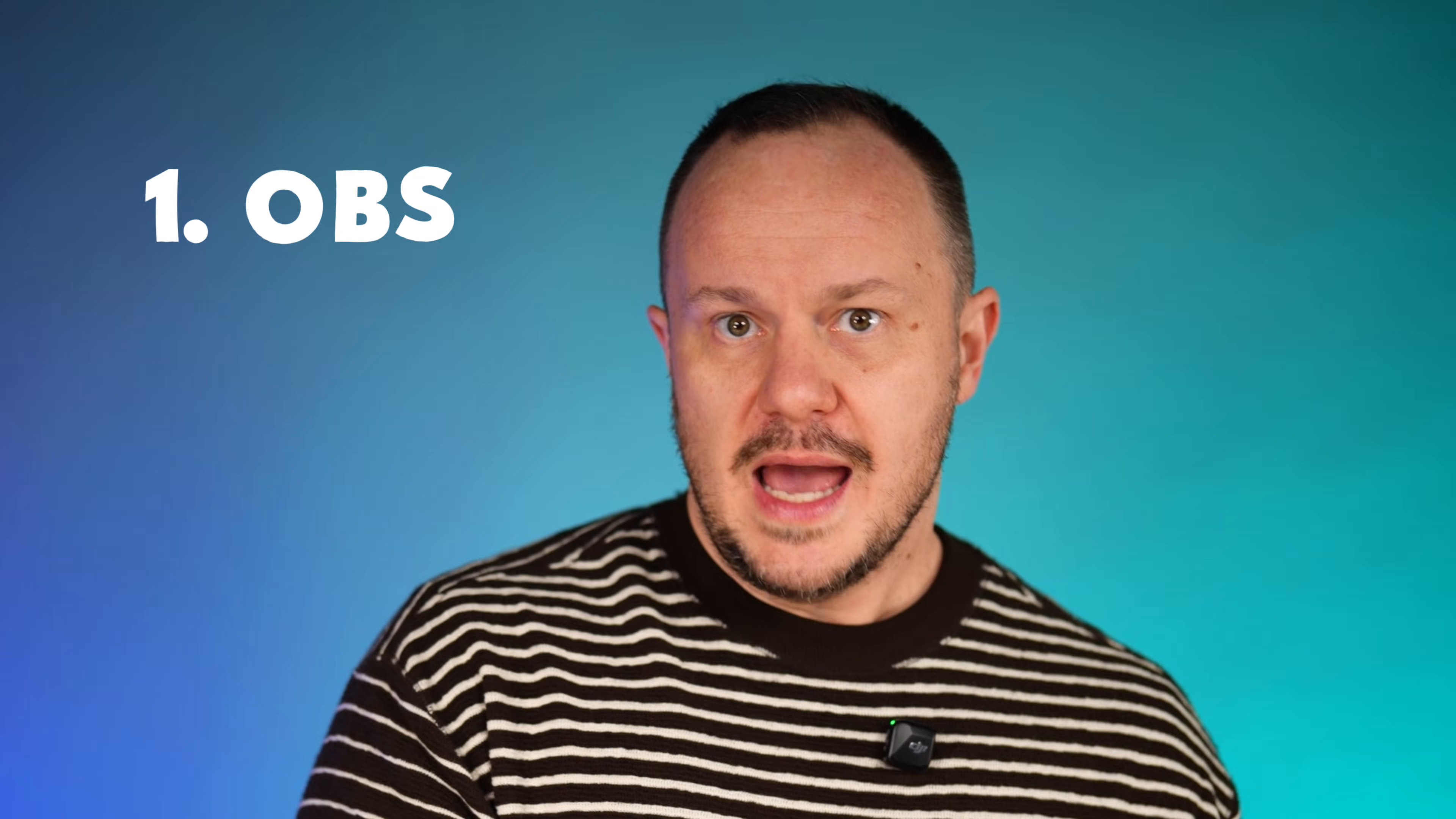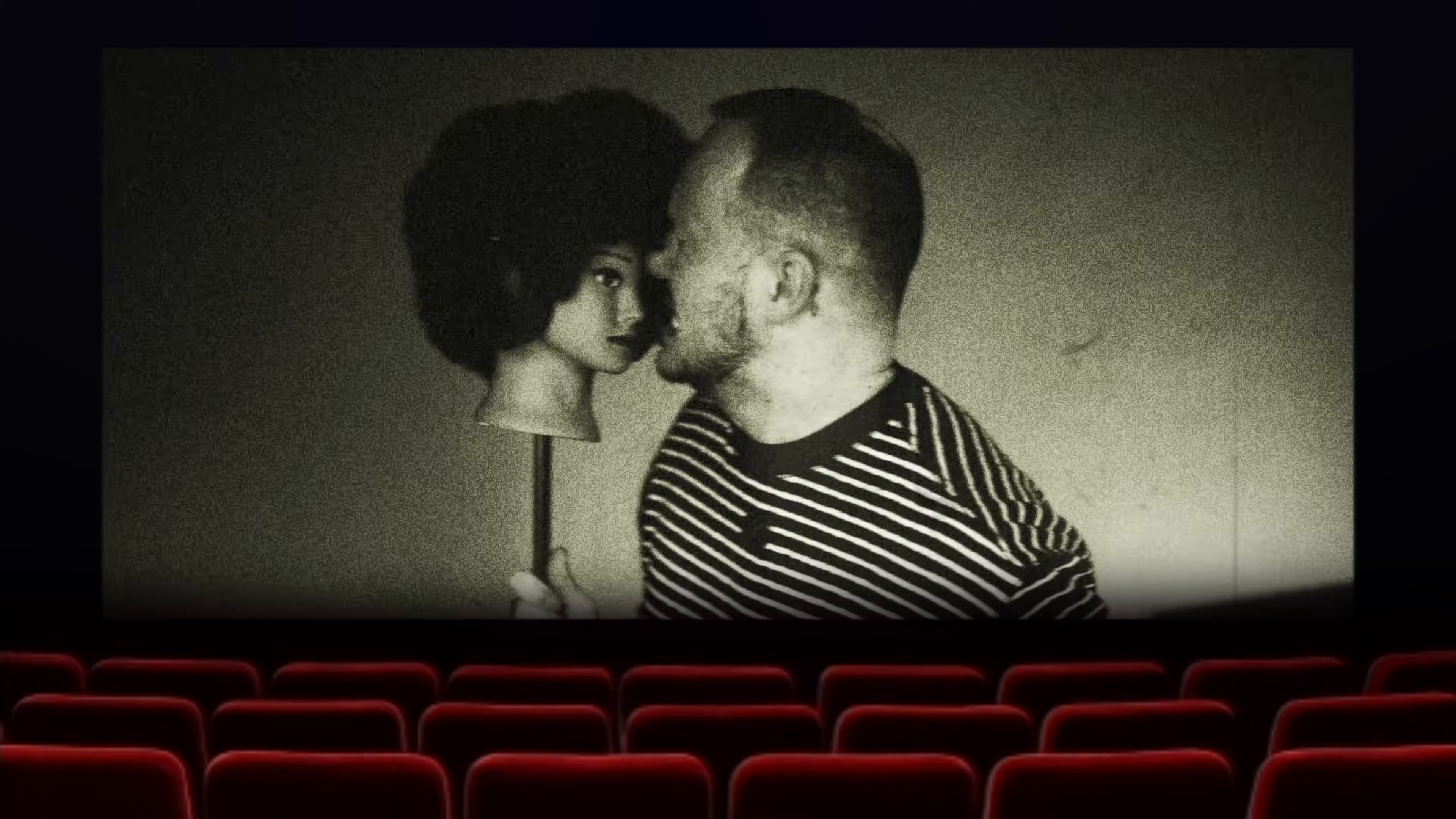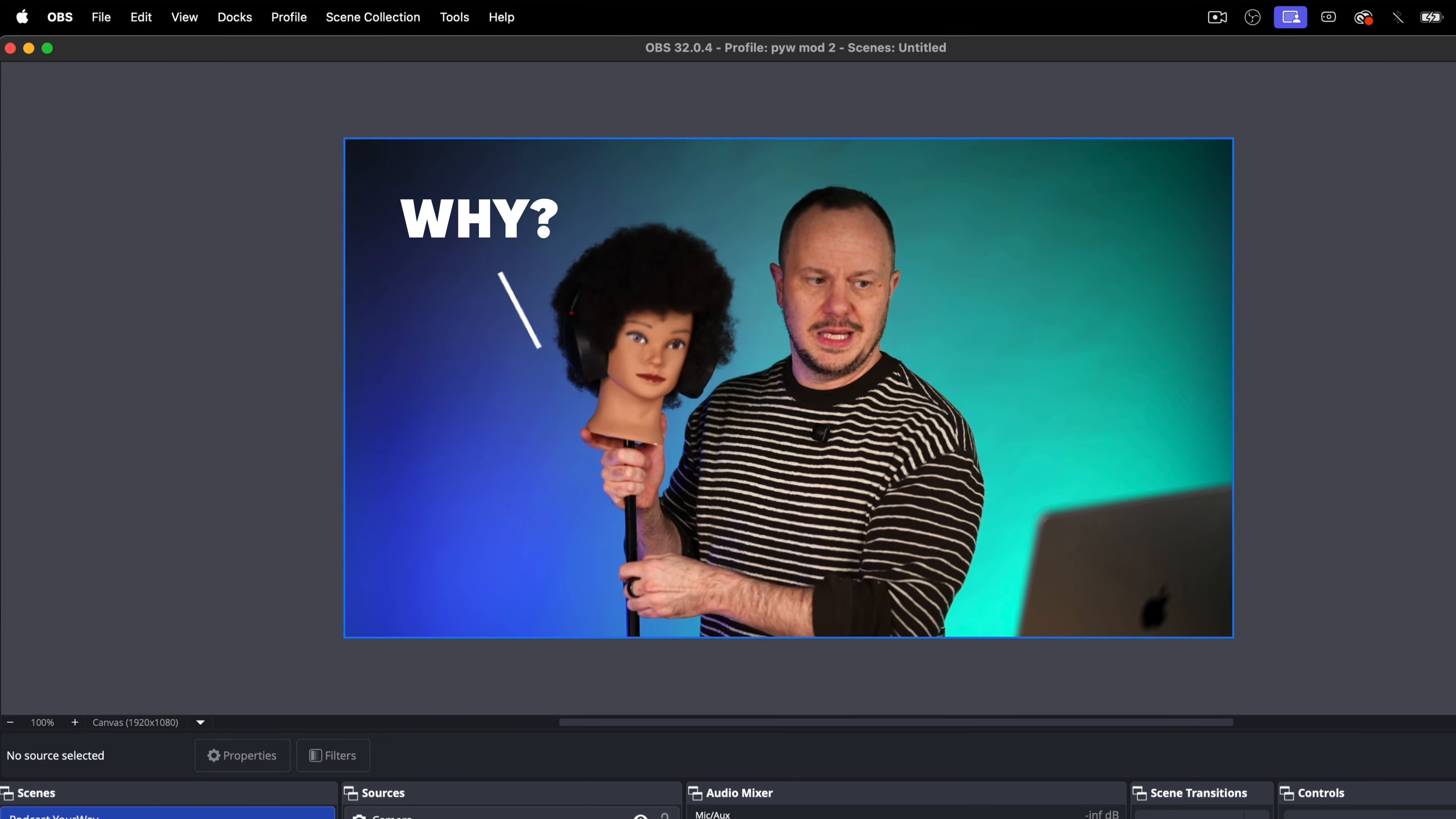We're going to get into Riverside in a minute and look at their brand new feature that allows you to invite an in-person guest into your Riverside studio, which actually records the two different podcast microphones together with the one camera. But first, let's jump into OBS and set up a three camera shot using just this one camera that you're seeing here. But I'm going to need some help. I'm going to need a co-host. And for this, I have my trusty co-host, Margarita Rosa.